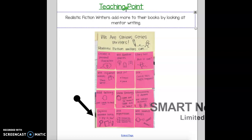Hello boys and girls. Today for writing, we are going to learn that realistic fiction writers add more to their books by looking at mentor writing.